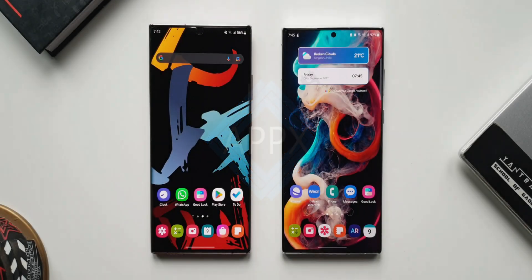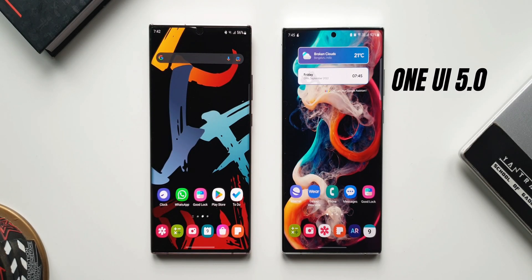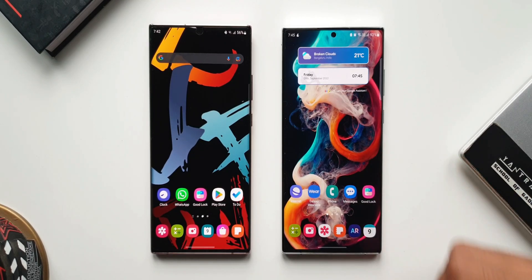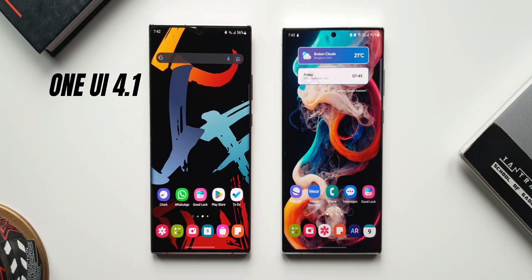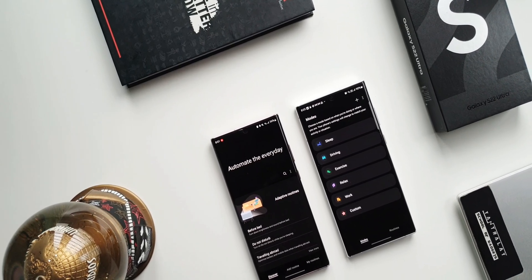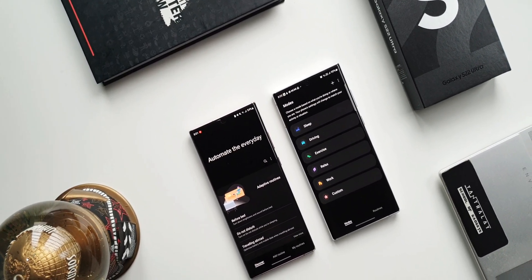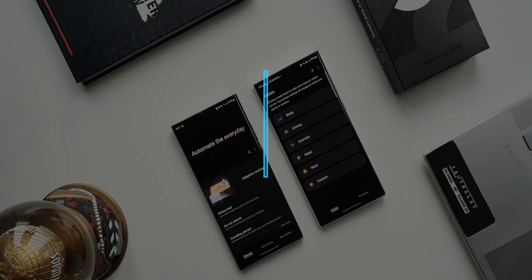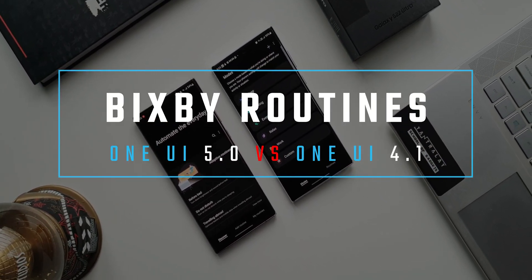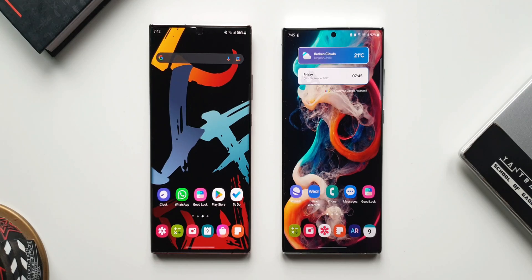I have the Galaxy S22 Ultra here running on One UI 5.0 beta based on Android 13, and on the left hand side I have the Galaxy Note 20 Ultra on the previous iteration, One UI 4.1 based on Android 12. In this video let's check out the all new Bixby routines on One UI 5.0 and compare it to the previous iteration to see whether there is any real difference, new feature, or real change.